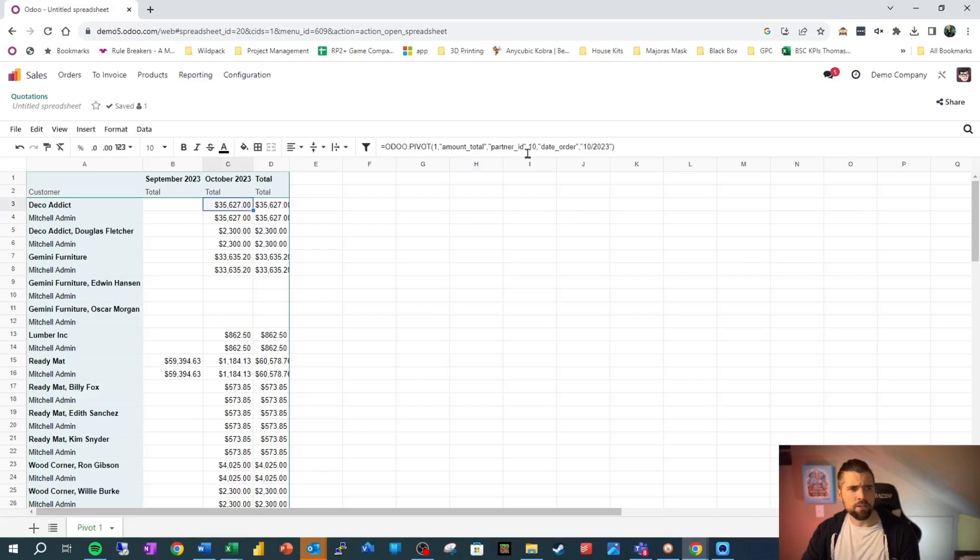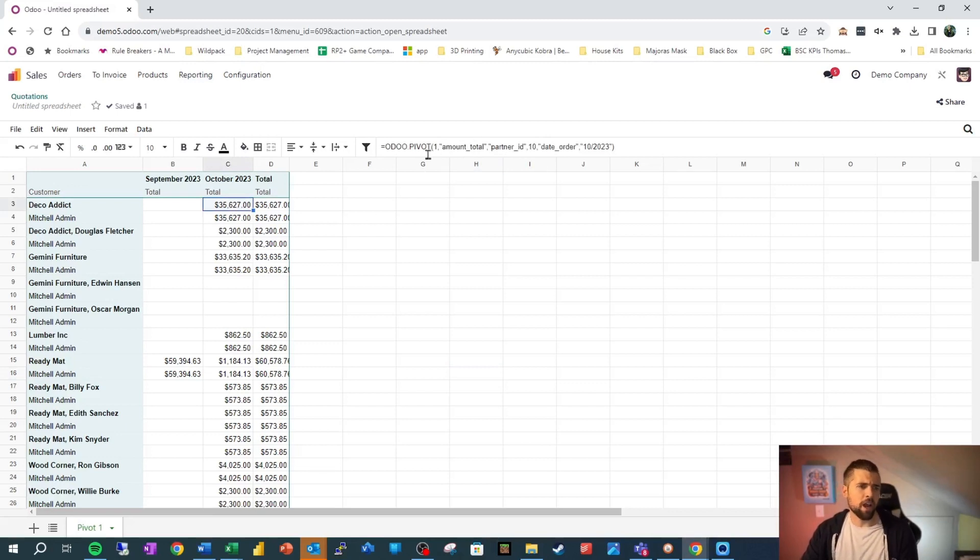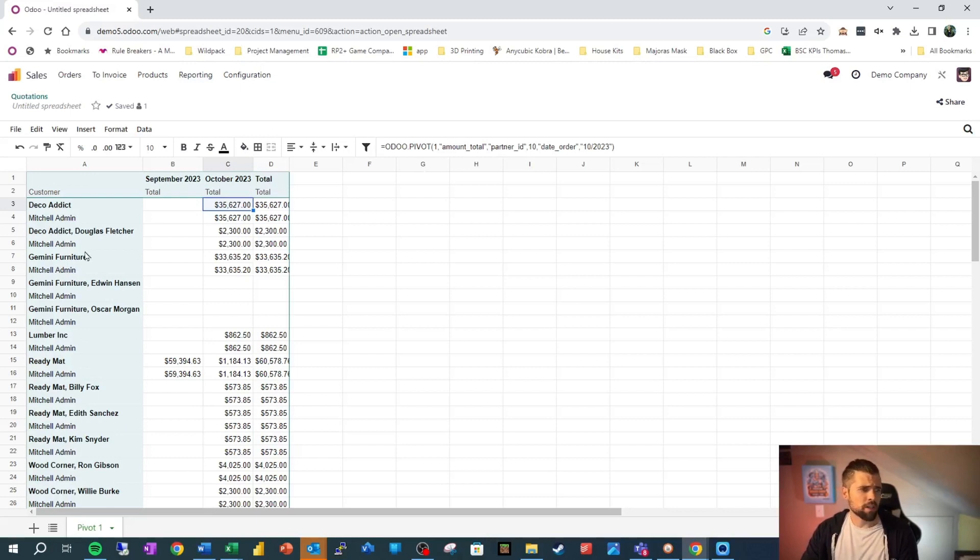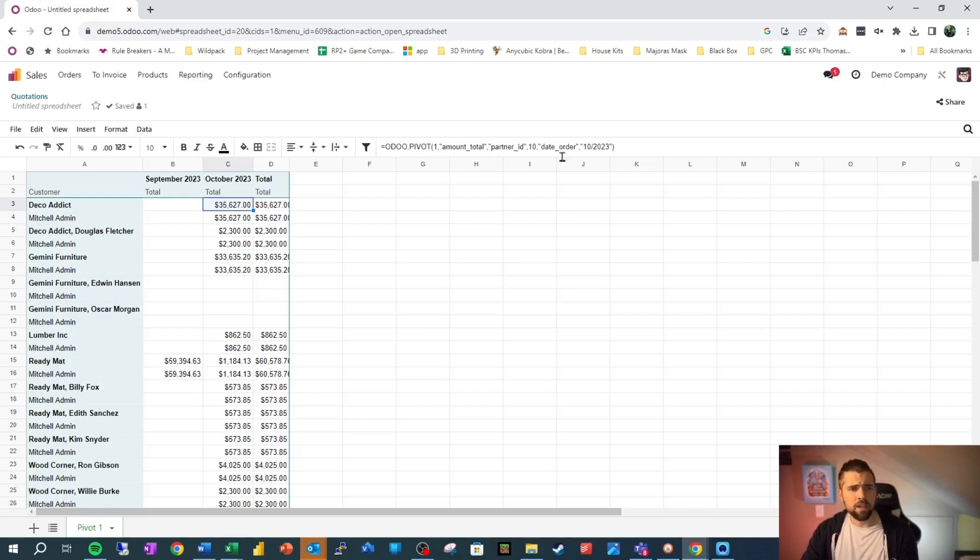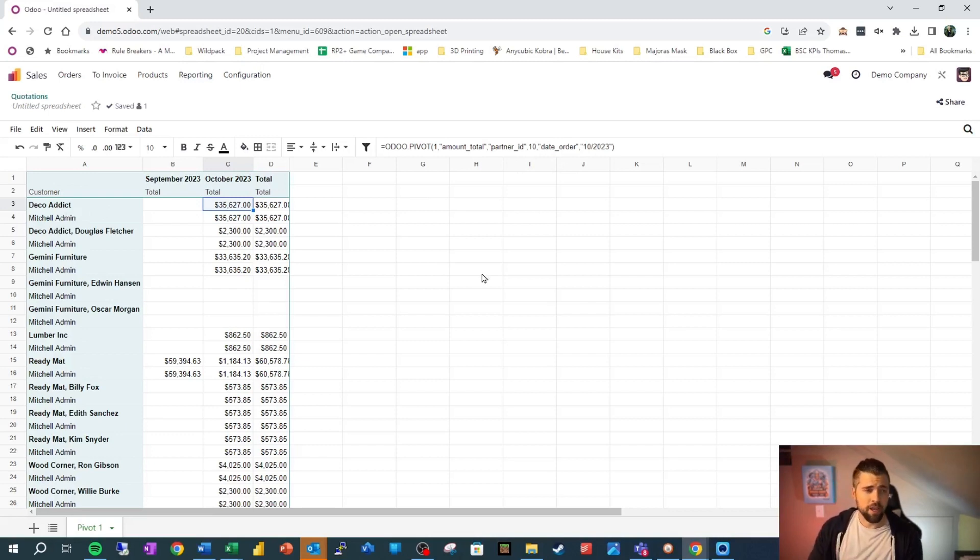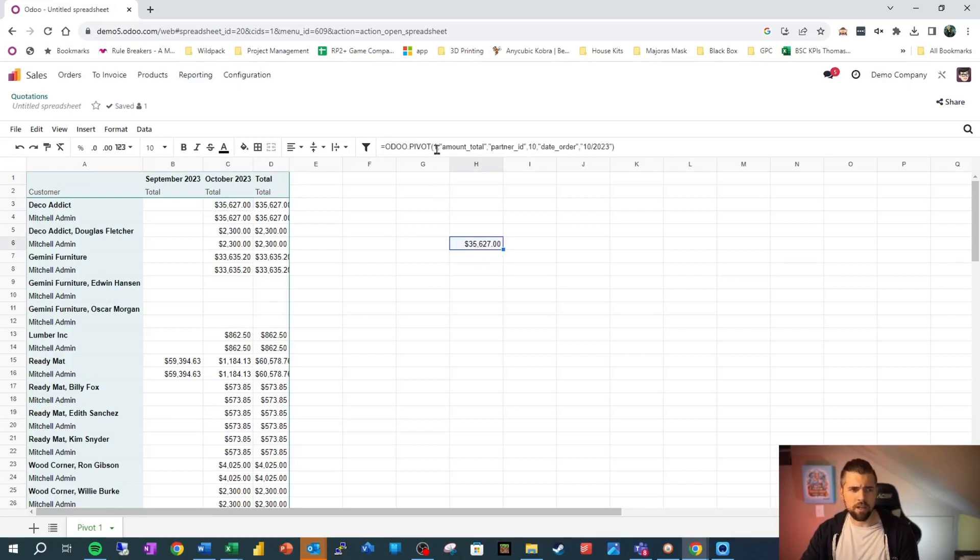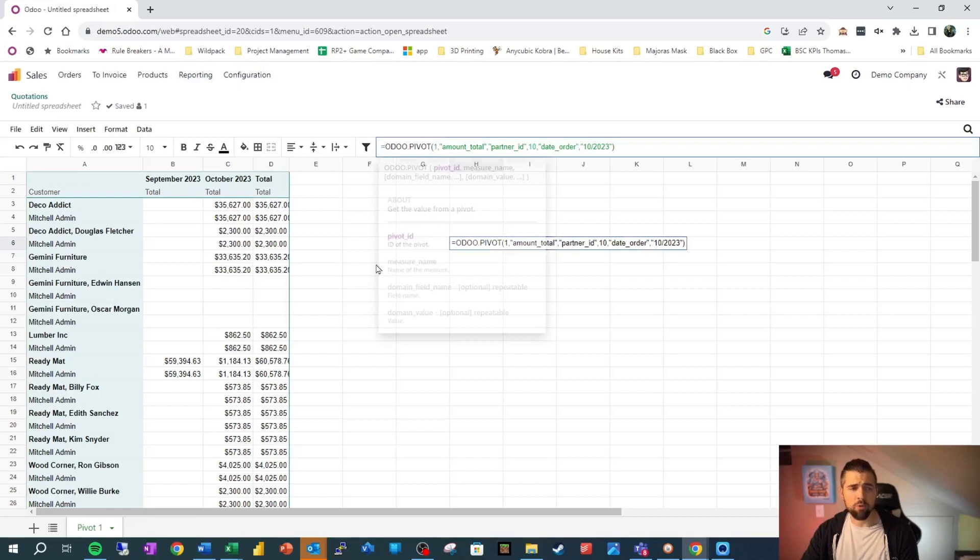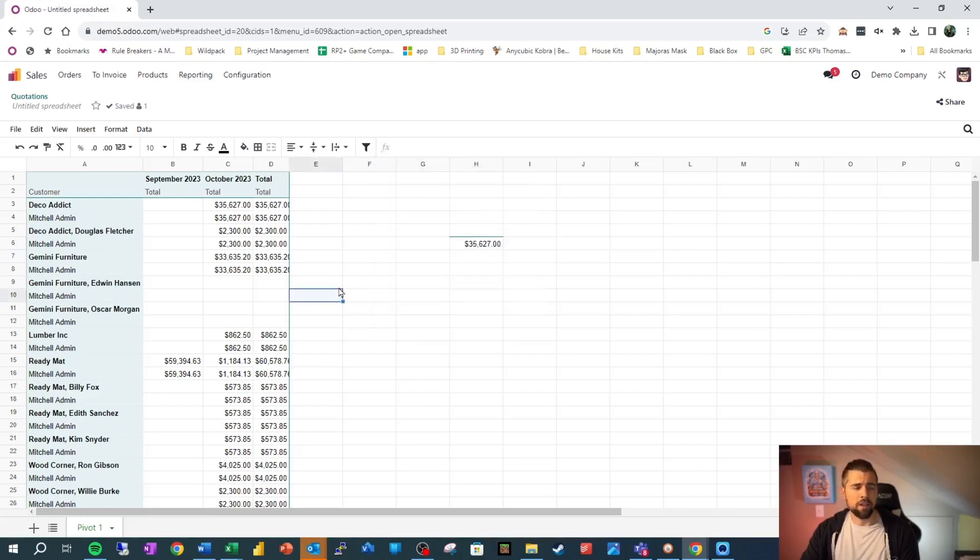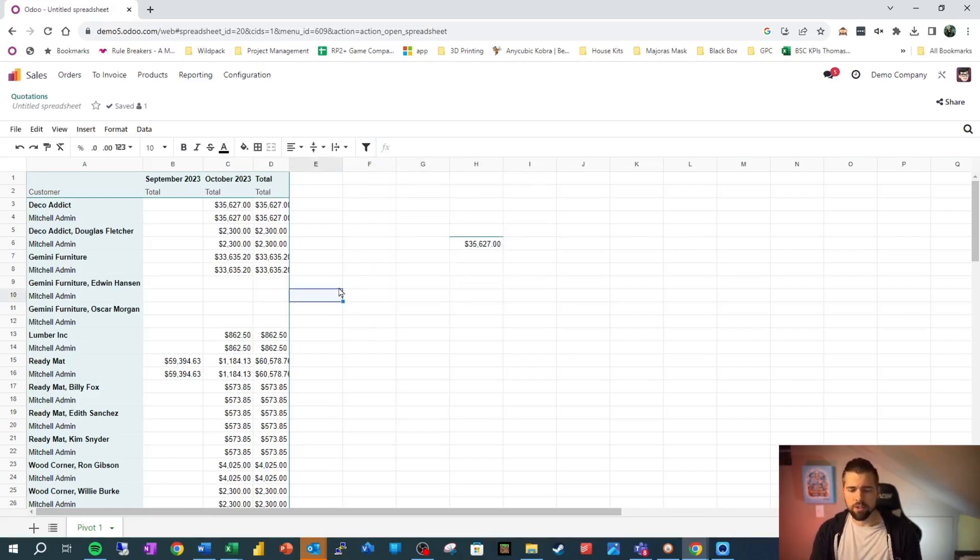So you see this formula up here. It allows us to say, I want amount total as a measure. Partner ID is 10, which is Deco Addicts ID. The date of the order is going to be this. So if you're familiar with Excel, we can go ahead and we can actually copy this, put this formula somewhere else and still reference the data that is in pivot table one. It's pretty powerful. You can actually do quite a bit with it. So go ahead and play with that.